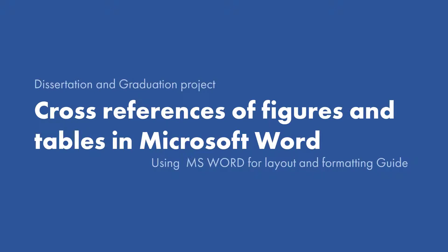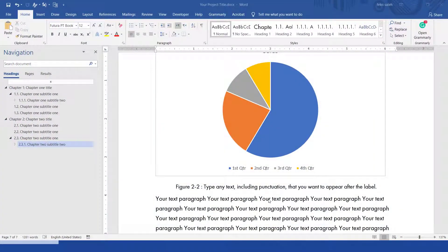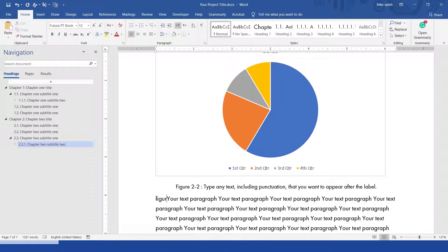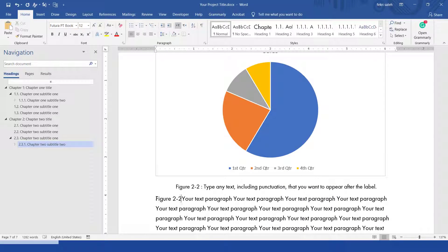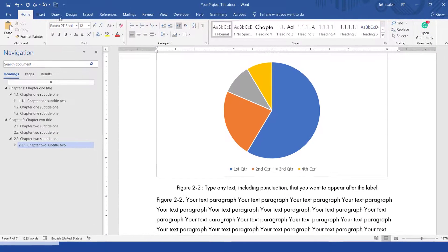Cross references of figures and tables in Microsoft Word. When you refer to a particular figure in your document, rather than typing in figure 2-2, you can use a cross-reference.